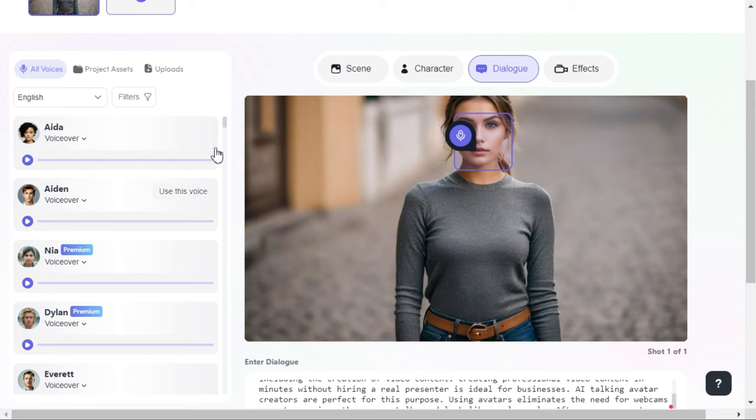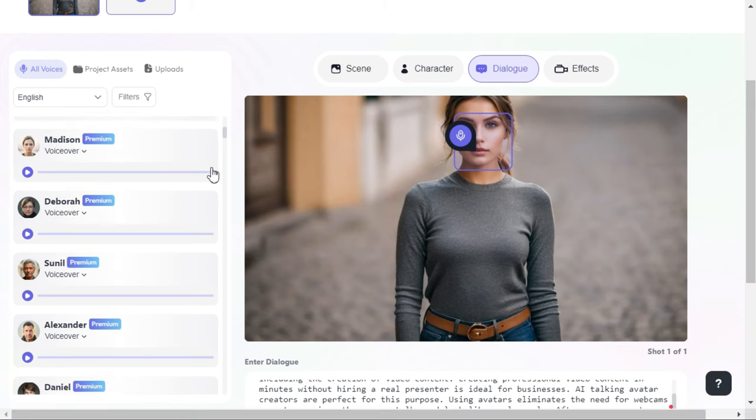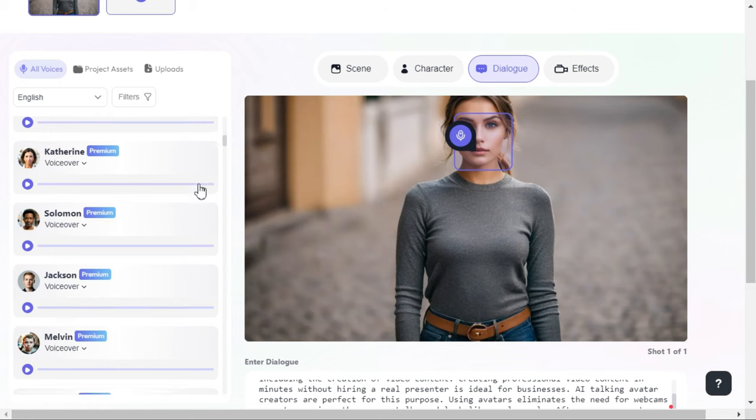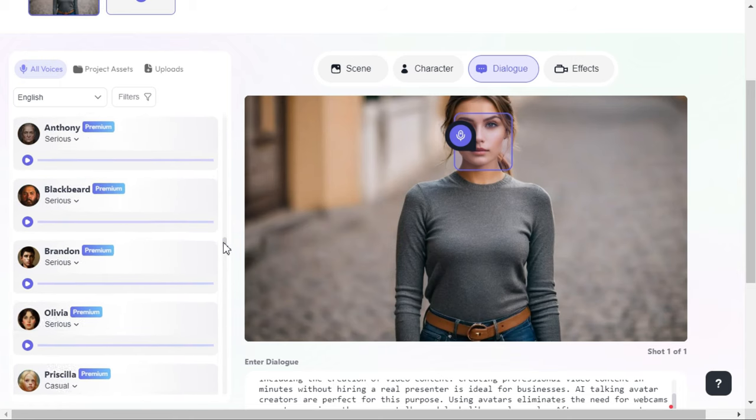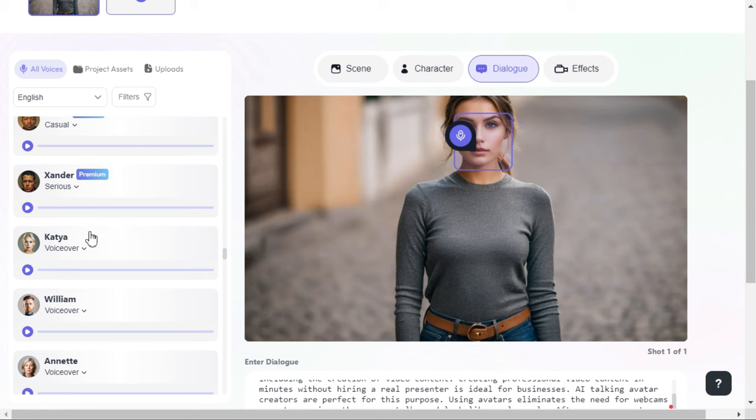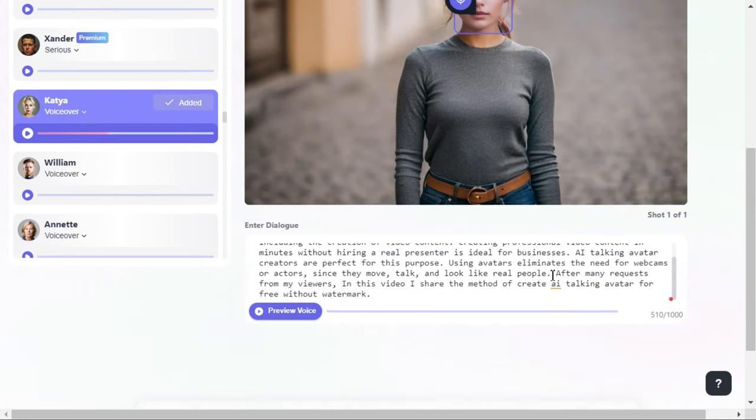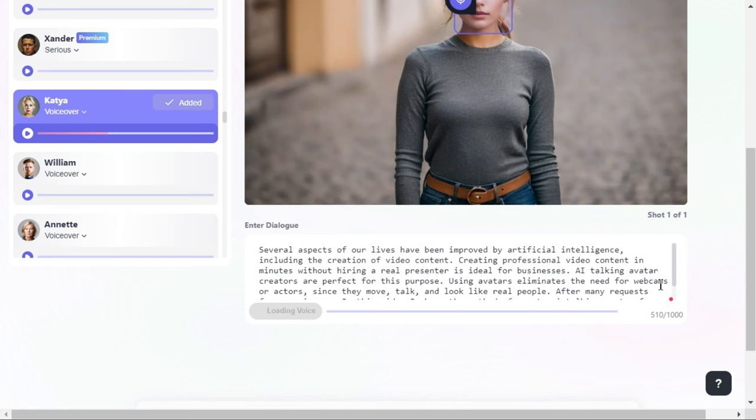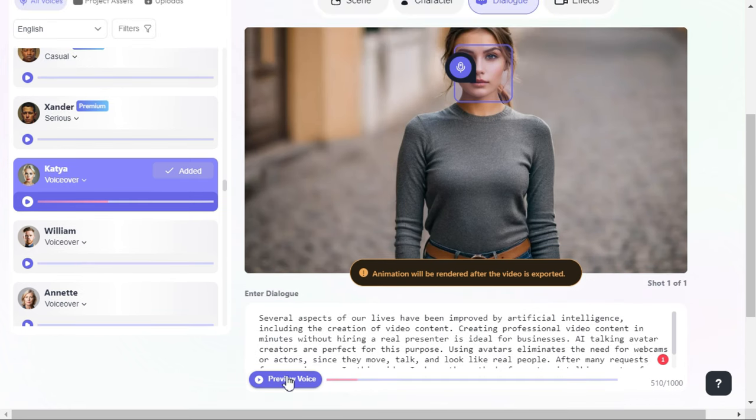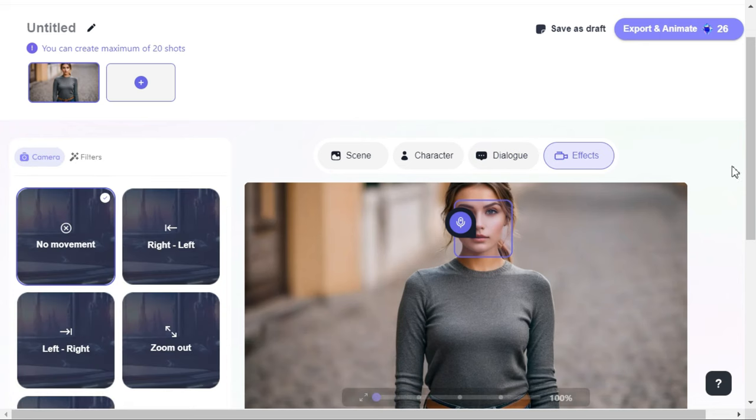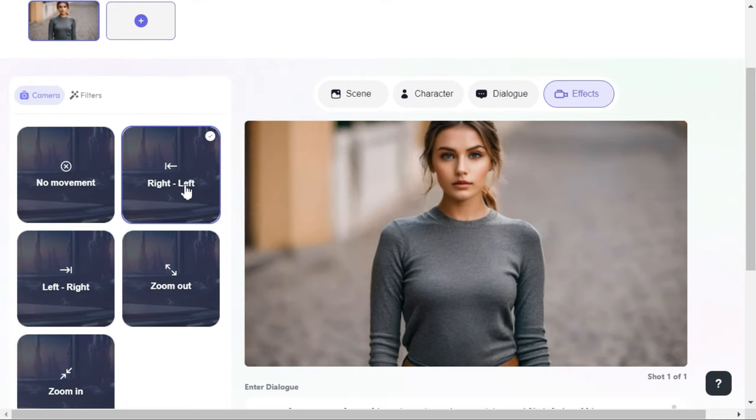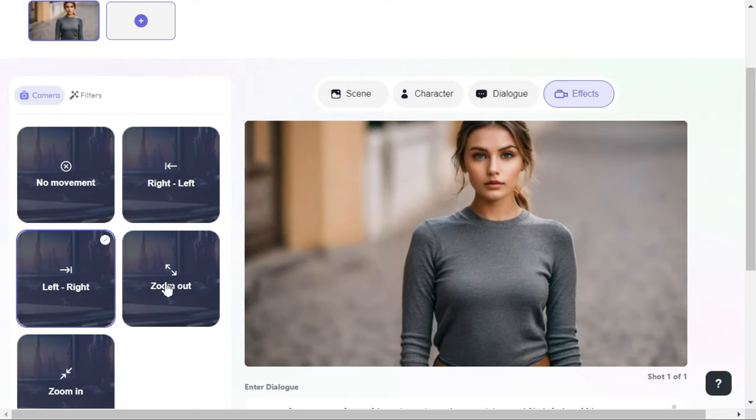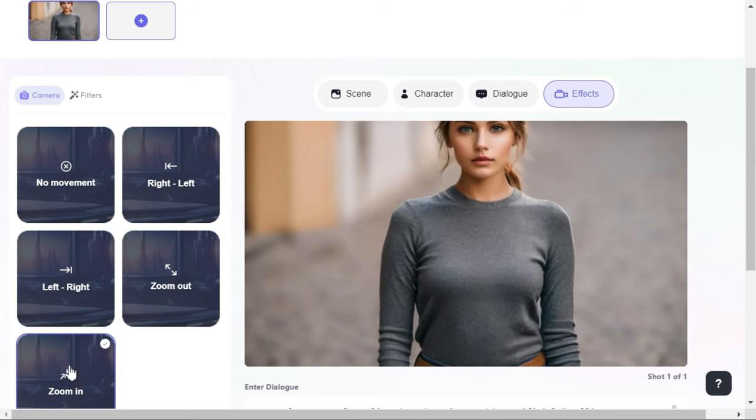After that, we will select any one of the numerous voiceovers here. There are premium as well as many free voiceovers. I select this voice. By clicking on use this voice button, we will select this voice for our avatar. We can listen to the voice by clicking on preview voice button. By clicking on effects button, here we can choose different effects like right to left, left to right, zoom out, zoom in.